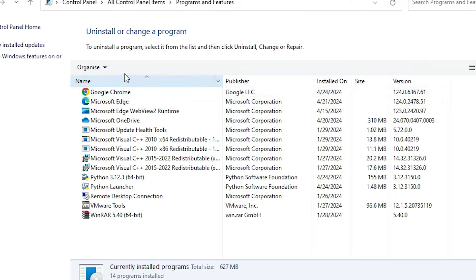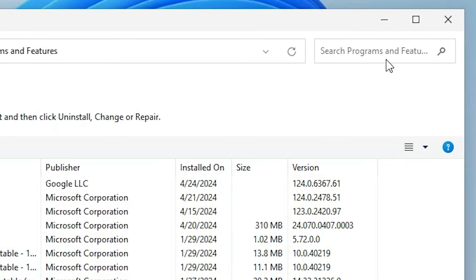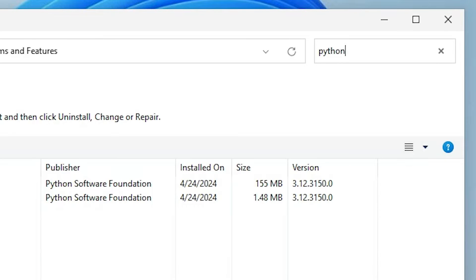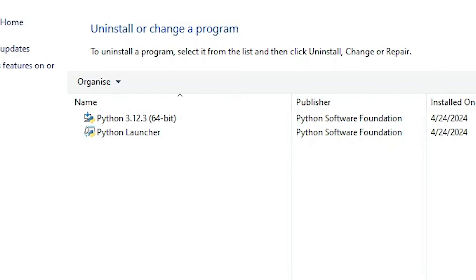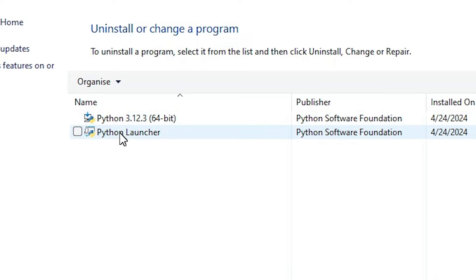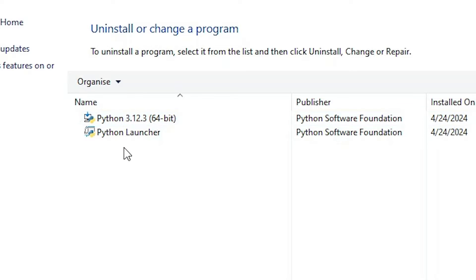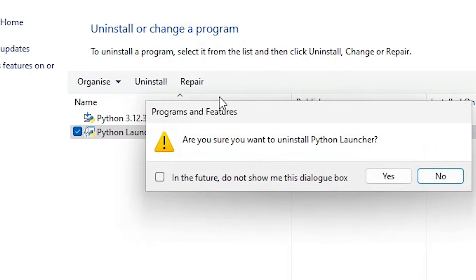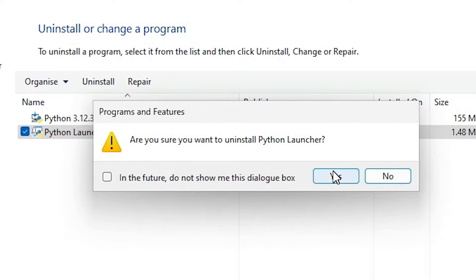In Programs and Features we find all programs installed on our PC or laptop. Go to the search and type python. Here we find two options are available: Python Launcher, and then our Python with the version number. Select the Python Launcher first. Here we find Uninstall — click on Uninstall, then click Yes.